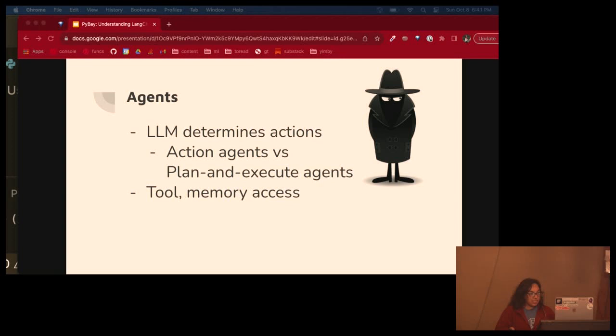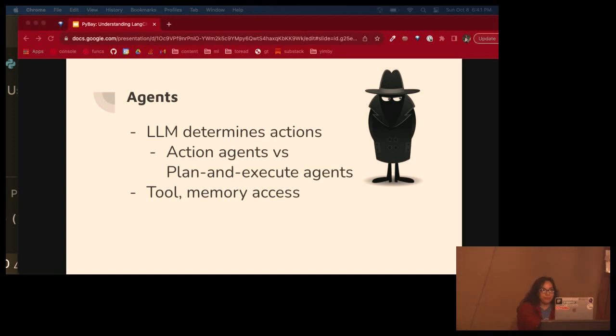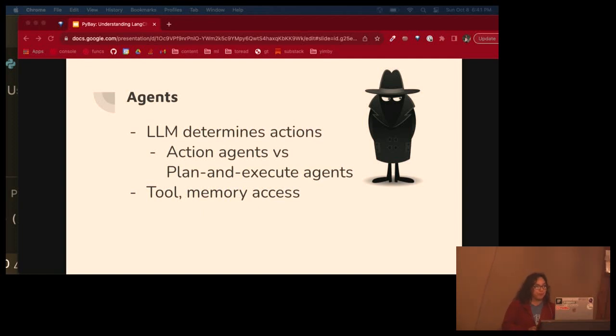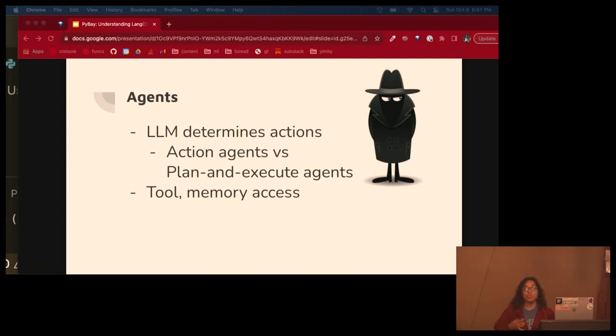So agents are kind of like, and they have complex workflows where the model essentially talks to itself without a human forcing every part of the interaction. They run iteratively with some goals and tasks defined, and it's the LLM, the model that determines what actions to take and in what order. It's often used to interact with data sources to assist with problem solving. And agents also have access to memory and tools.